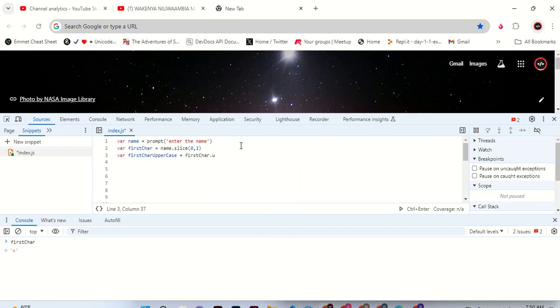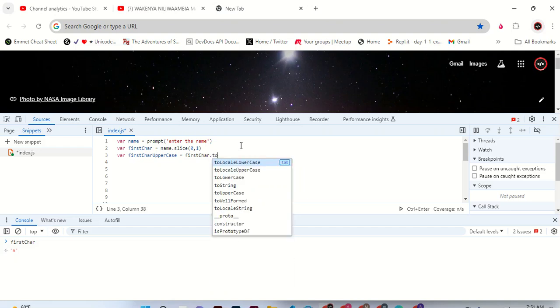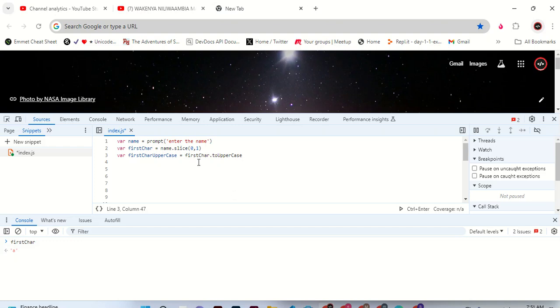To... you can see, let me see, there is toUpperCase, this one. toUpperCase. Okay, toUpperCase. And remember, this is a method we need to call that function.